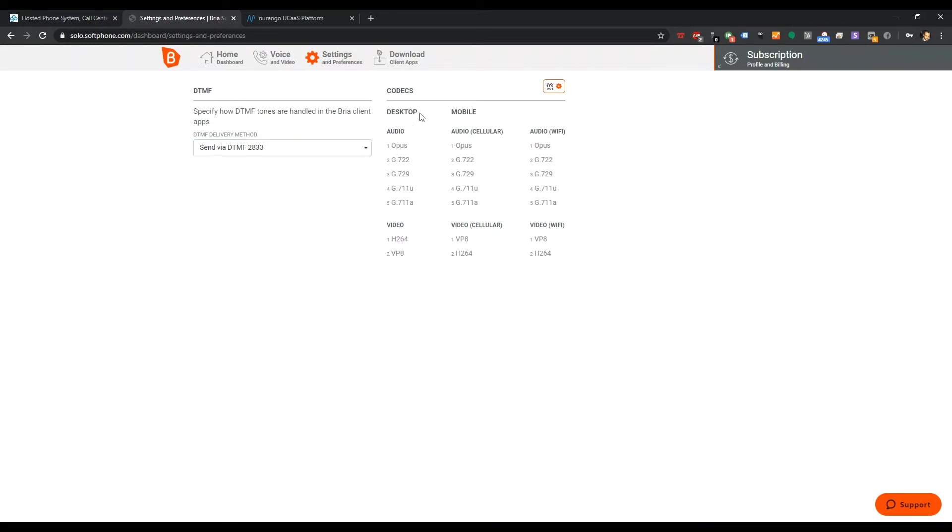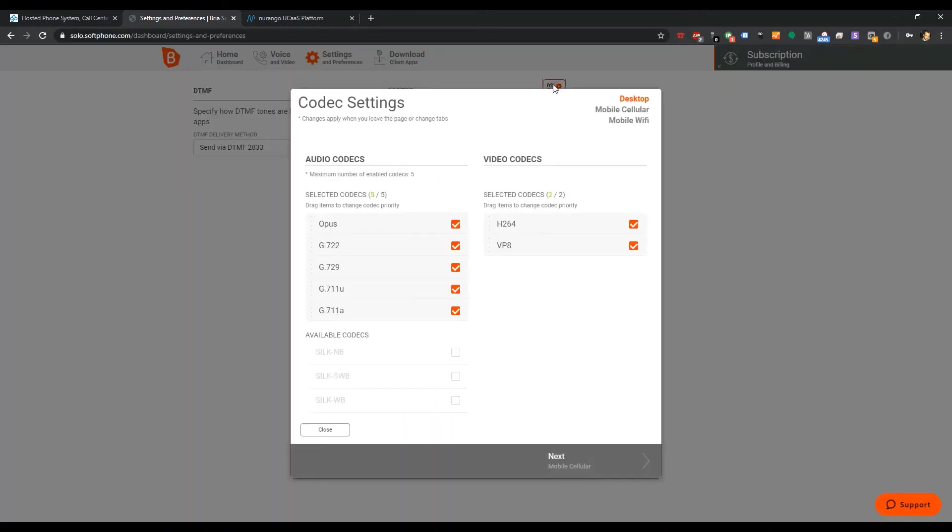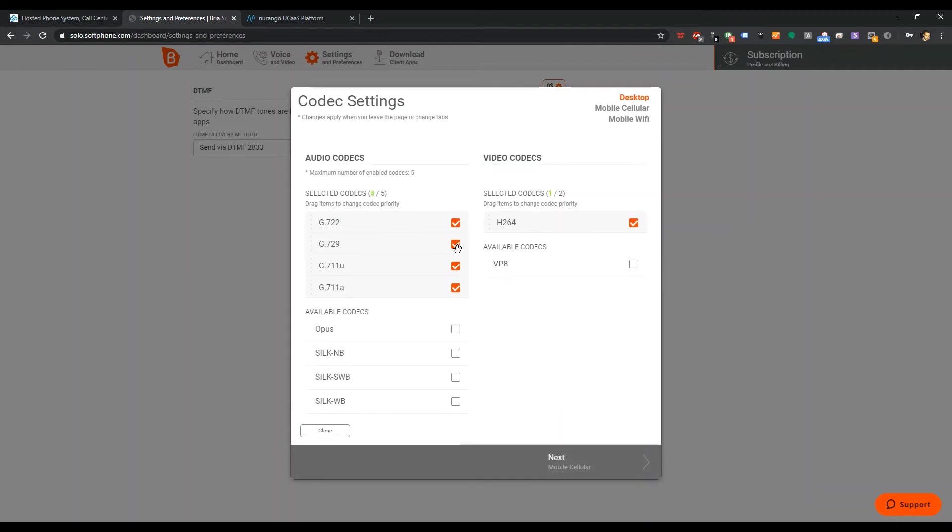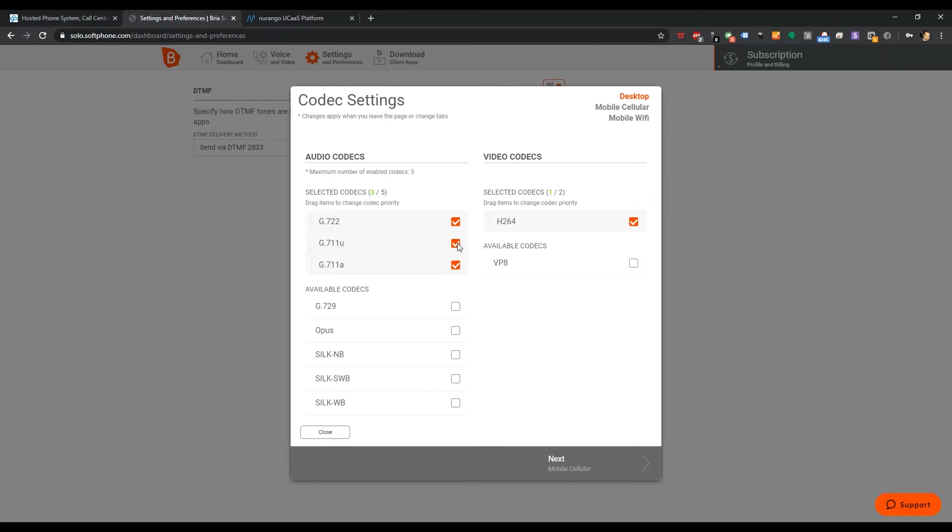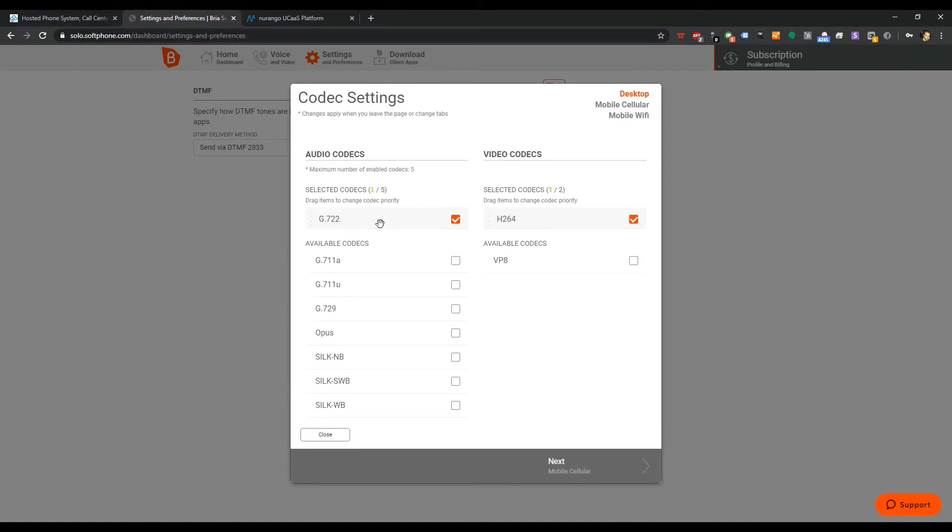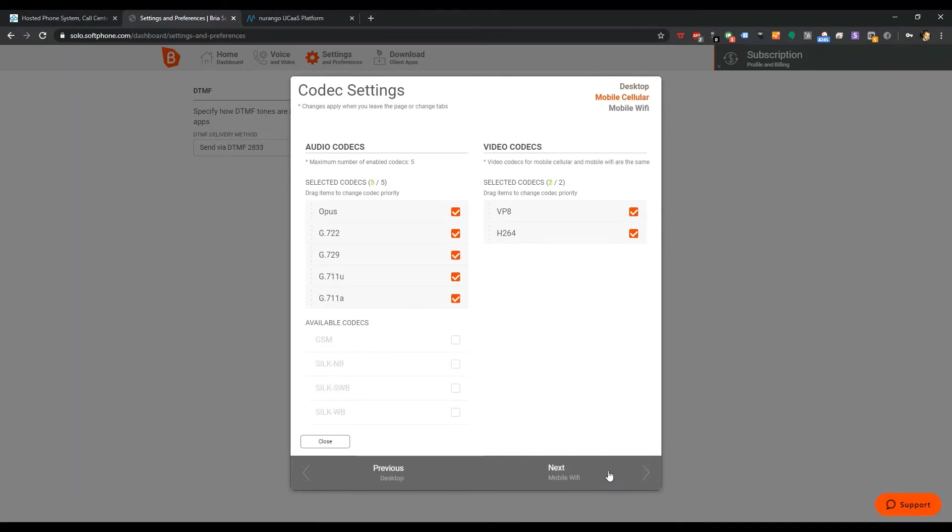Audio. Let's change this. Video. We've got HD video. 264 VP8. I'm not going to use VP8. I'm not going to use Opus. 729 compressed codec. EULA. North America. Europe. We're going to go HD all the way.